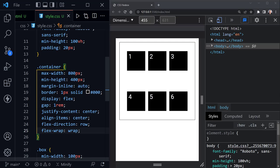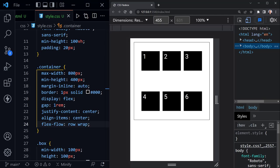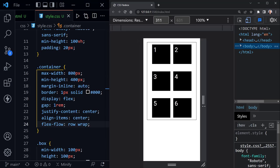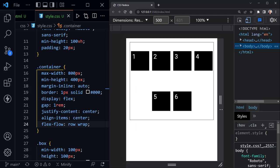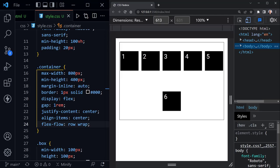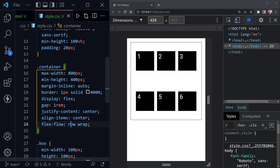Instead of using flex-direction and flex-wrap separately, there's a shorthand called flex-flow. The first value is the direction, so we say row; the second value is wrap. By default, the row does not wrap, so we need to set wrap explicitly. With flex-flow: row wrap saved, nothing changes from how we had it. As I resize, we get wrapping of rows as needed, down to just one column, and back to two rows.